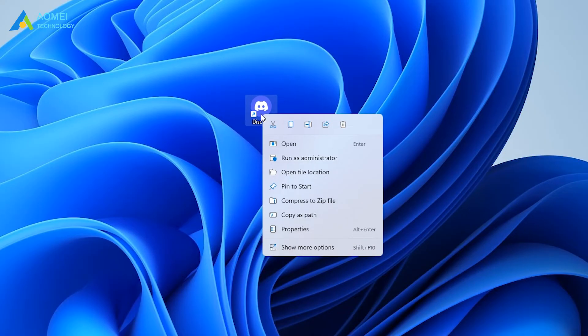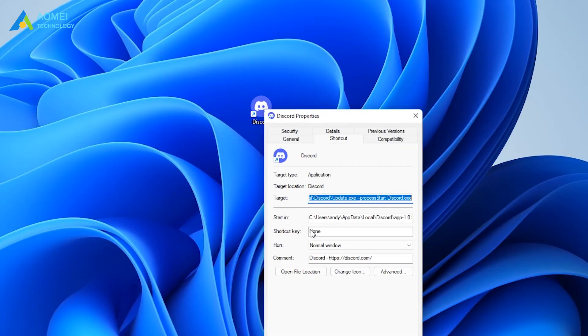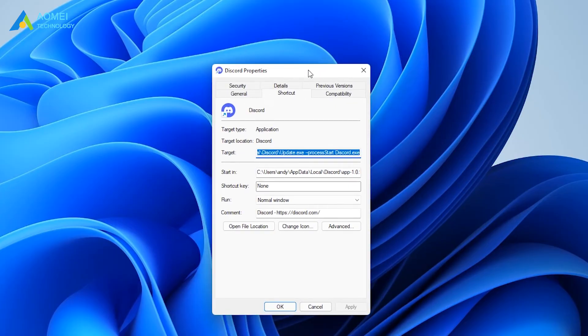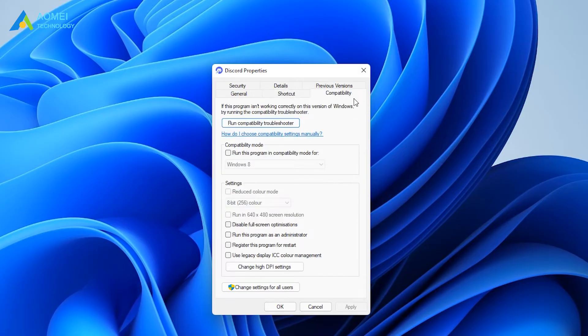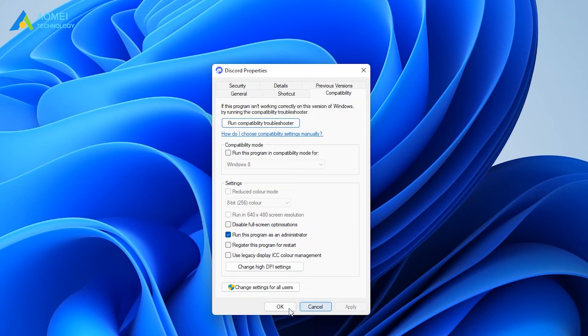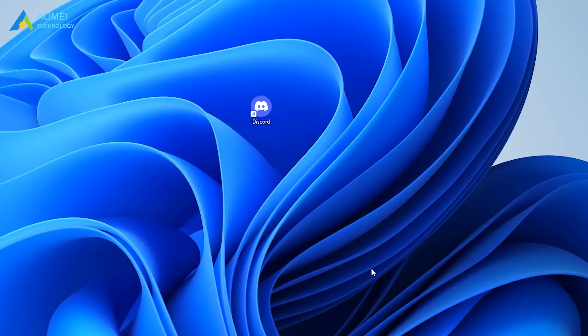Right-click Discord and select properties. Under the compatibility tab, check the run this program as an administrator option. Finally, click apply, then click OK.